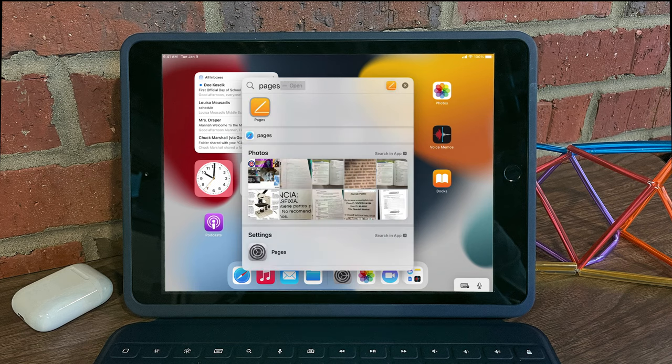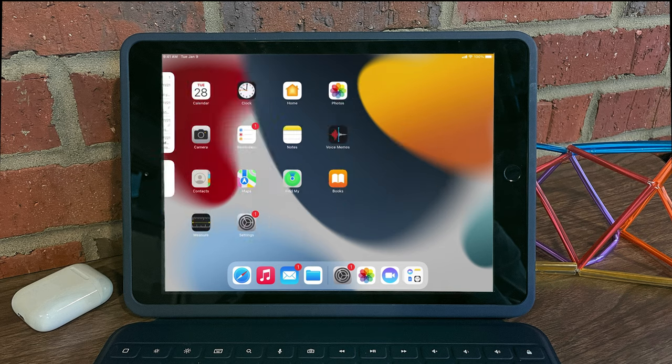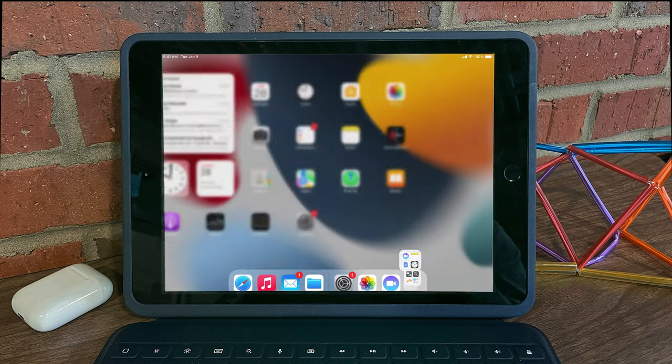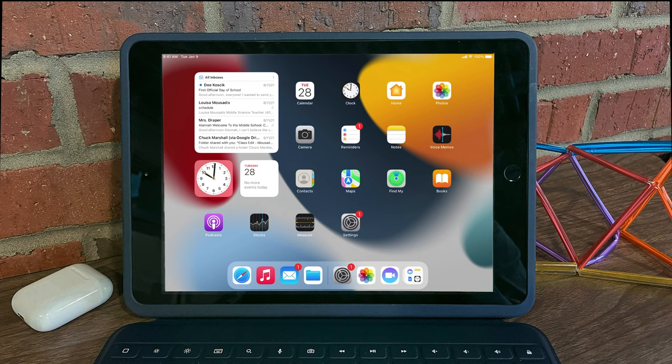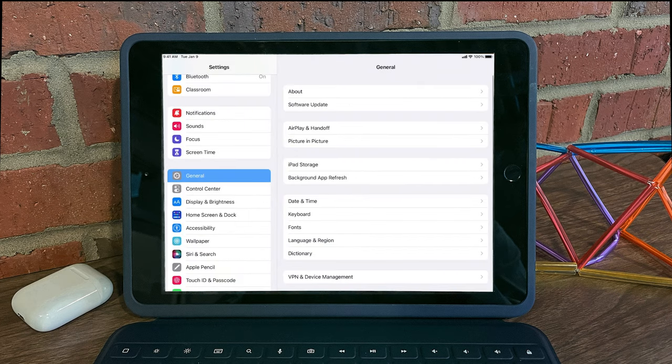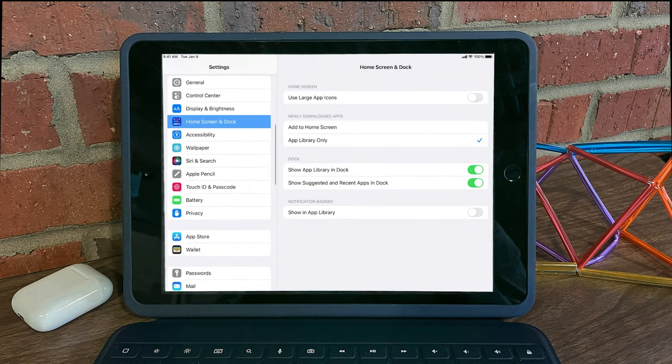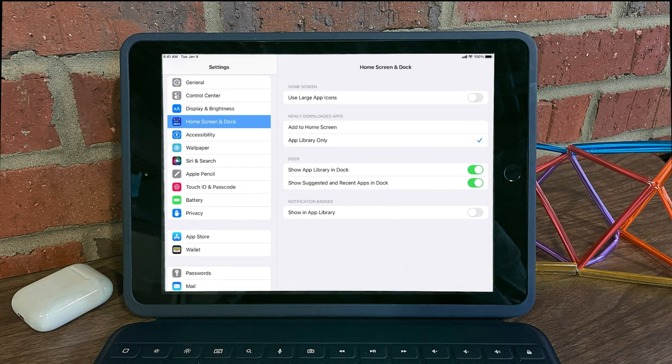You can also access the app library by swiping to the right all the way, and you can customize more about the app library by visiting Settings, Home Screen and Dock, where you can show your app library, add it to the home screen, show in-app library notifications, and so forth.